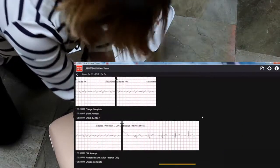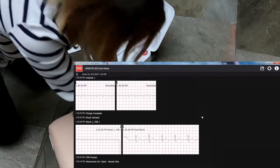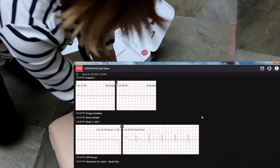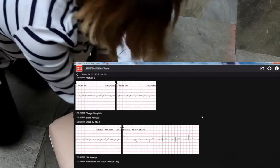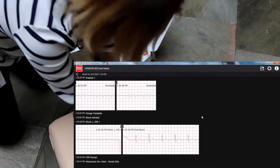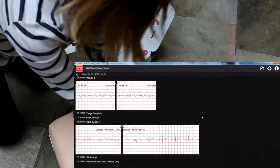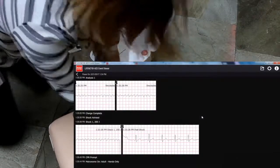Lean over the patient. Keep elbows straight. Use body weight to push.